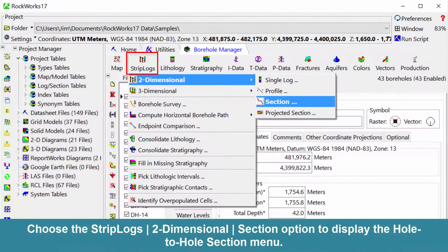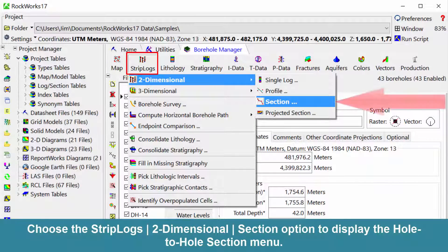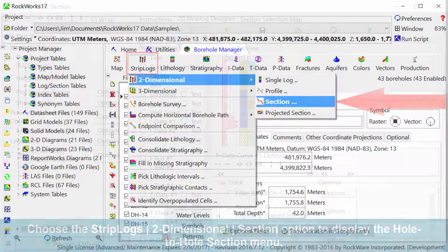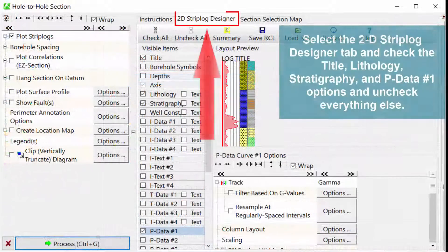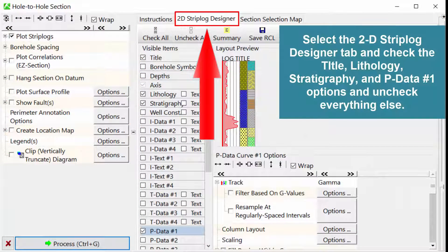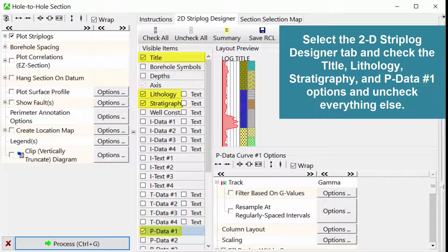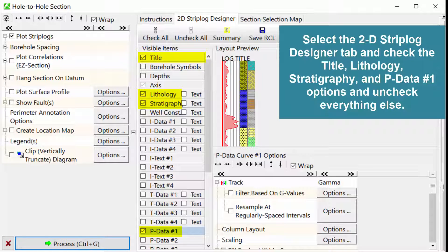Choose the Strip Logs, Two-dimensional, Section option to display the hole-to-hole section menu. Select the 2D Strip Log Designer tab and check the Title, Lithology, Stratigraphy, and P-data number 1 options and uncheck everything else.